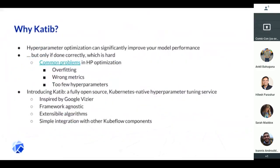So what are we trying to do here? Hyperparameter optimization is something that can really improve your model performance, but doing it correctly can be quite a challenge. One of my friends and colleagues, Alexandra, she's in the audience and she wrote a great blog a few years ago about common problems in HPO optimization — I'll include the link here. Some of the problems are overfitting, using the wrong metrics, and using too few hyperparameters. And if you are trying to tune stuff yourself using grid search, you'll find plenty of problems with resource consumption and inefficiency.